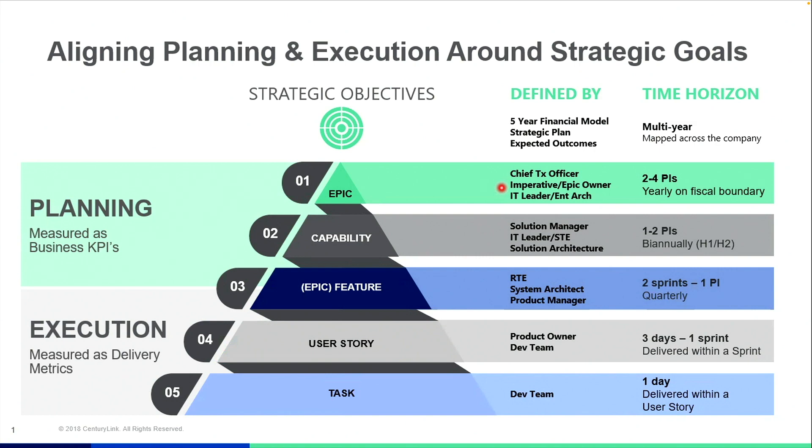An epic feature, a user story, and then also a task. This is a story of decomposition, both defined by the roles that are visible at each layer of the process, as well as a time horizon.